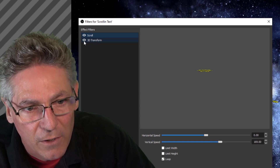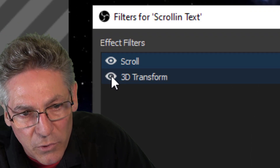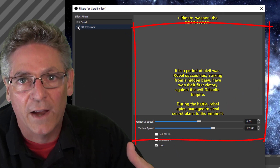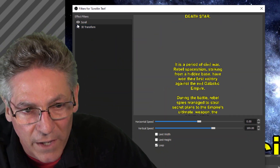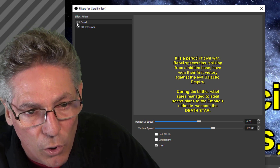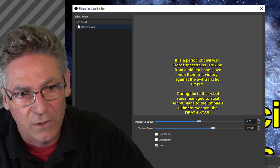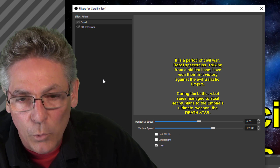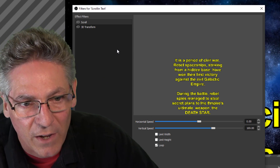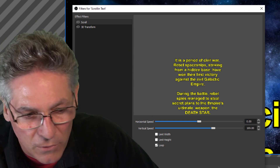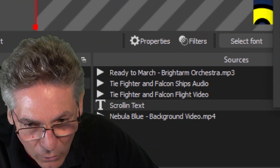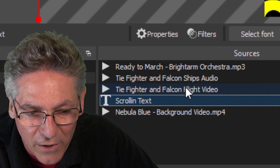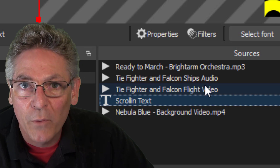If I turn the eye off for the 3D Transform filter created with Stream Effects, you'll see it goes back to just a flat-looking layout. I've also got a scroll filter applied, and if I turn the eyeball off on that, it stops scrolling. So we'll get into how to manipulate that text in three-dimensional space. The next two are the TIE Fighter and the Falcon sound effects going by, triggered with a hotkey.